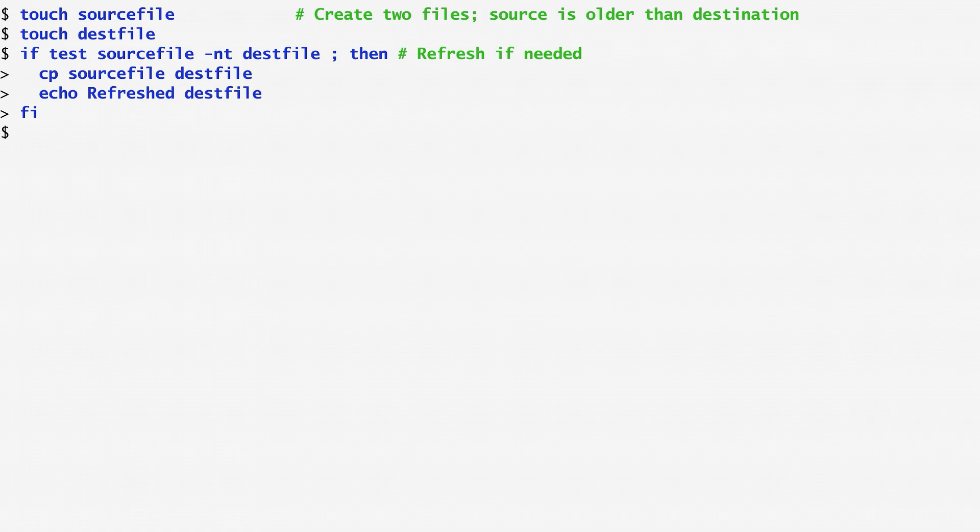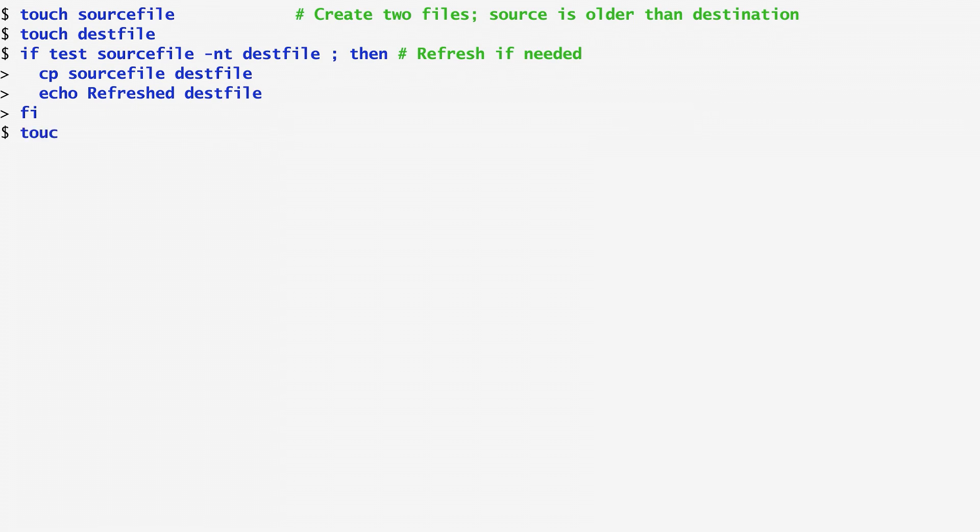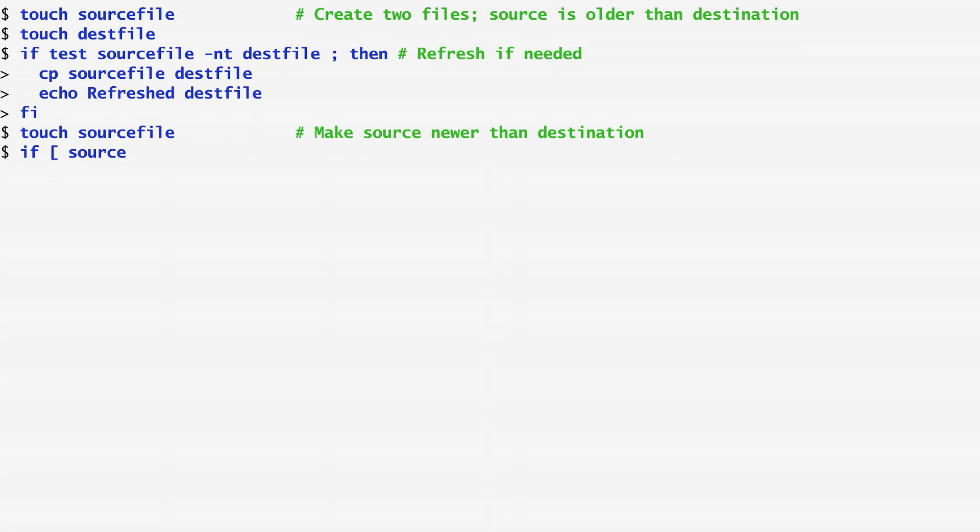Apparently, nothing happens because the source file is older than the test file and, as a result, the test file is not refreshed. To verify the opposite case, I recreate the source file to be newer than the test file and run the command again,